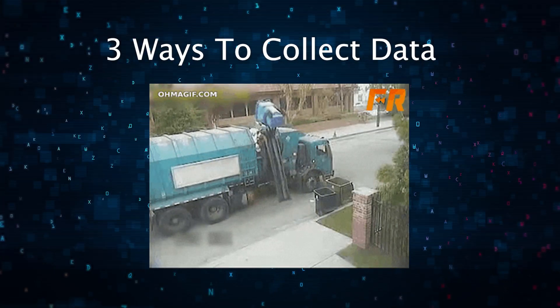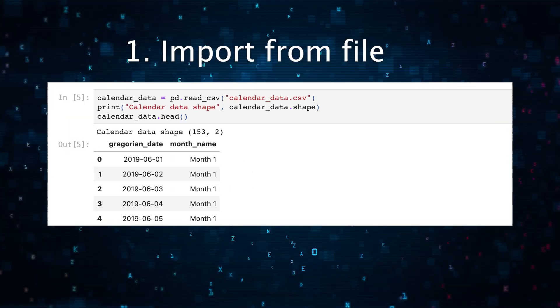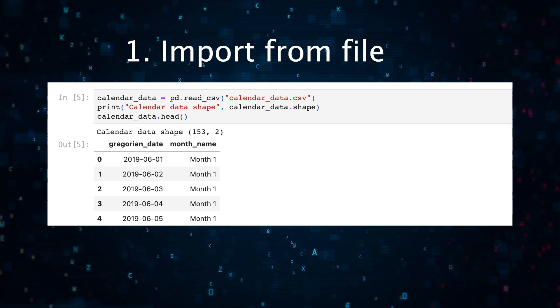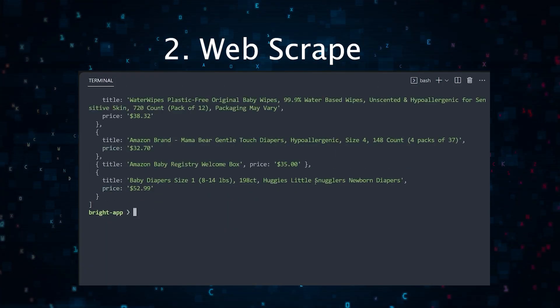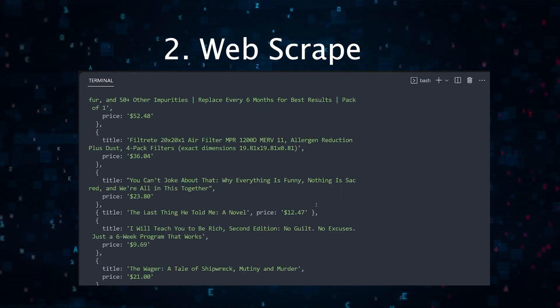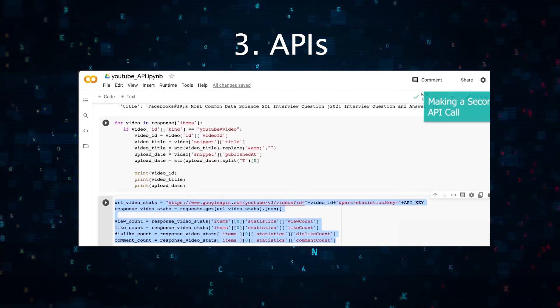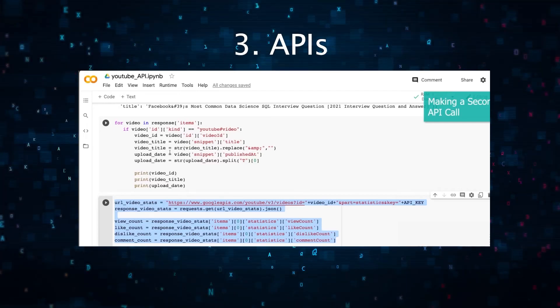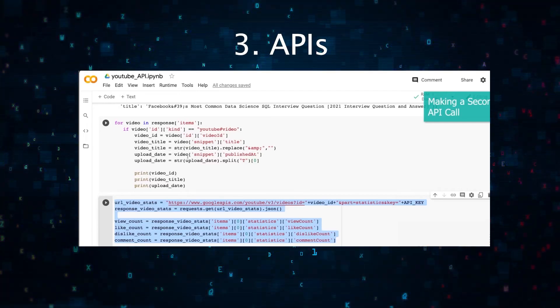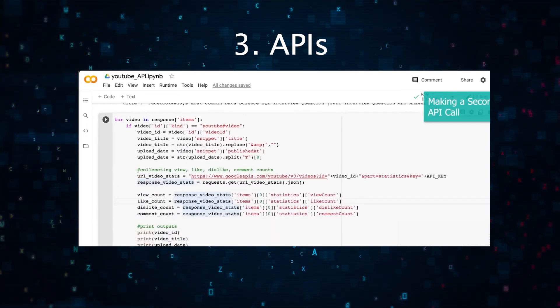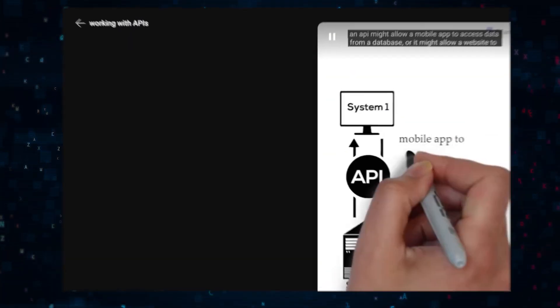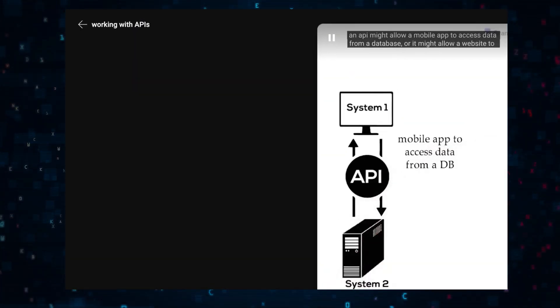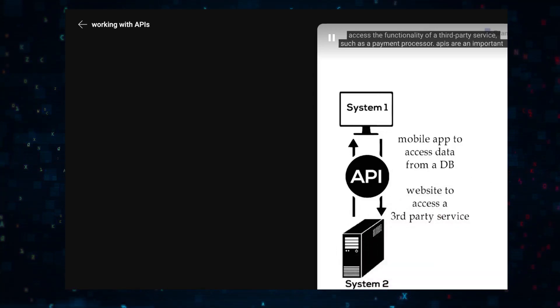Here are three ways to collect data. One, you can import a CSV file and read the data. Two, you can scrape data from the web, which is getting easier with ChatGPT. And three, you can collect data from an API. My vote is to go the API route—it's super useful to learn how to work with an API, and it'll give you experience working with enterprise tools.